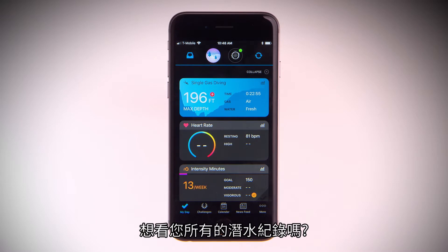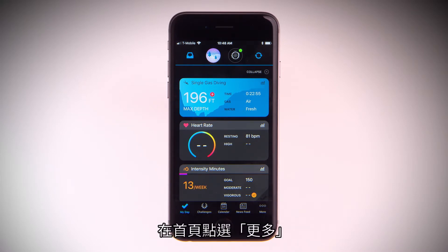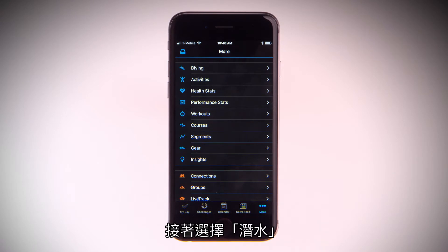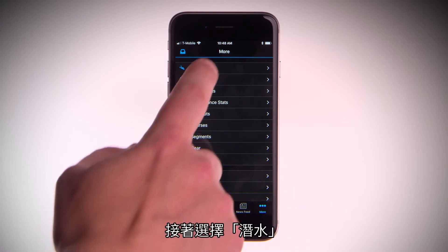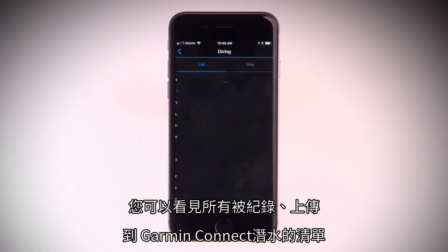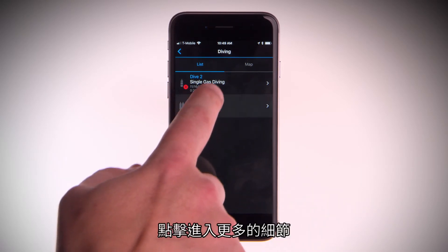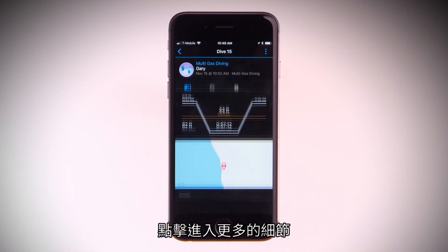Want to see all your past recorded dives? From the home page, select More, then select Diving. You'll be able to see a list of all the dives you've logged and uploaded to Garmin Connect. Tap into them for more detail.